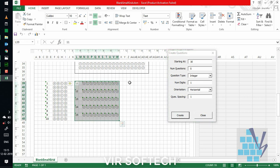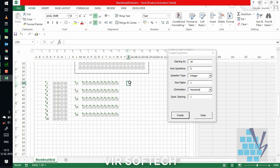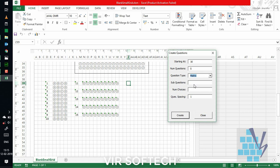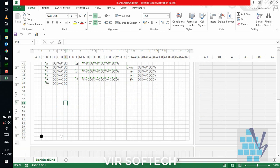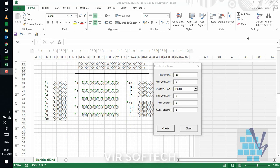Now, if suppose we want matrix type questions, having sub questions, we can create that too. Let's say number of questions 2. Sub questions would be 4. And the type would be matrix. And each having number of choice, say 5. So, you can see we can create.